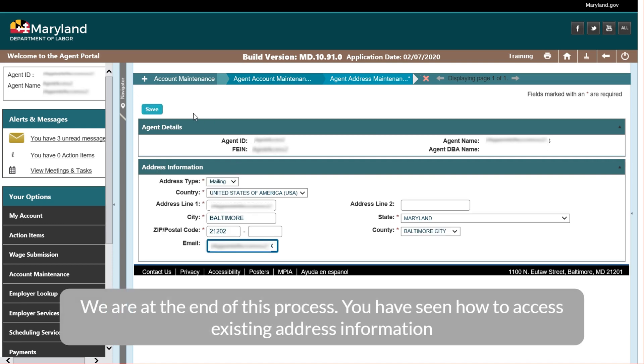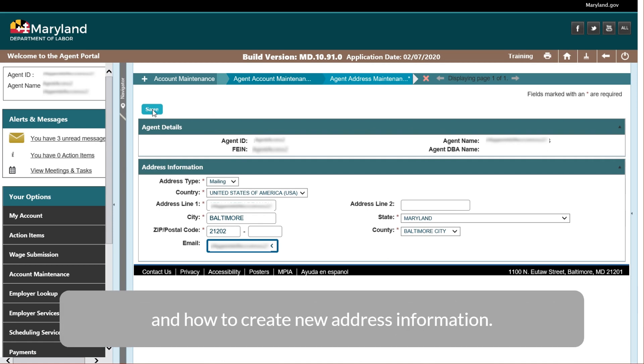We are at the end of this process. You have seen how to access existing address information and how to create new address information.